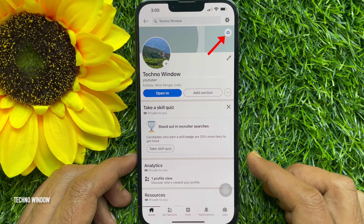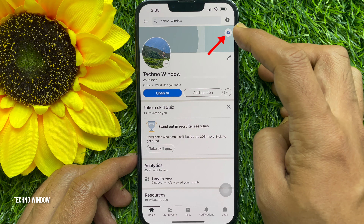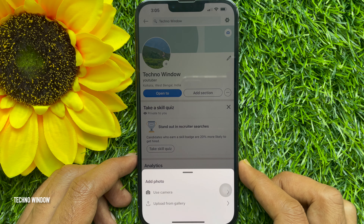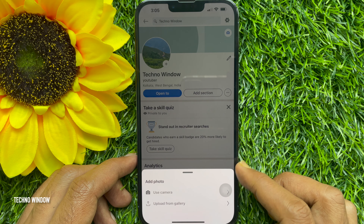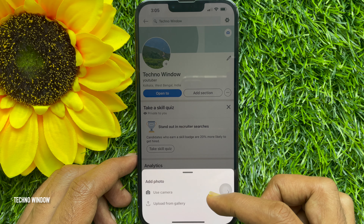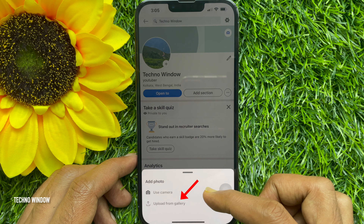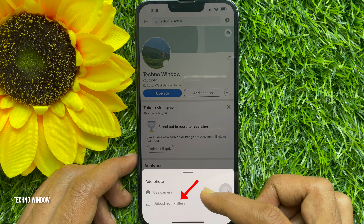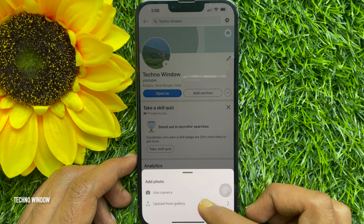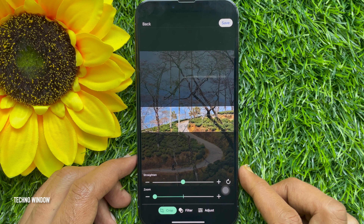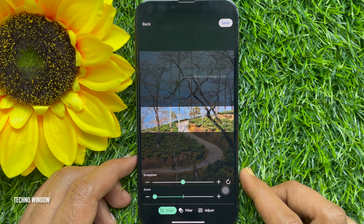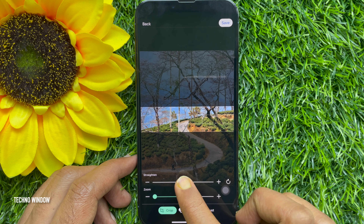Then tap the camera icon on the top right. You can add a photo using the camera, or you can upload from gallery. Tap upload from gallery and choose one photo.